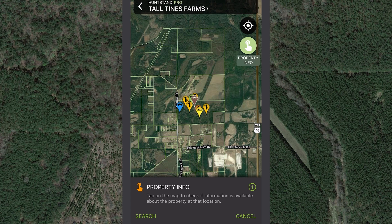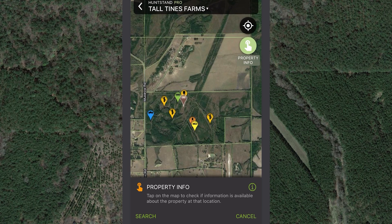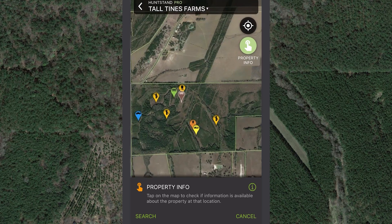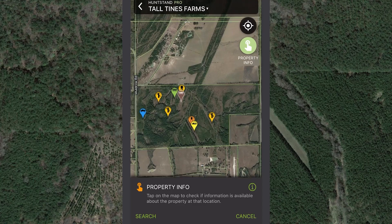This screen will automatically open centered on the location of your selected hunt area. You'll see the green boundary lines layered over the satellite imagery. You can zoom in and out and pan around the map.